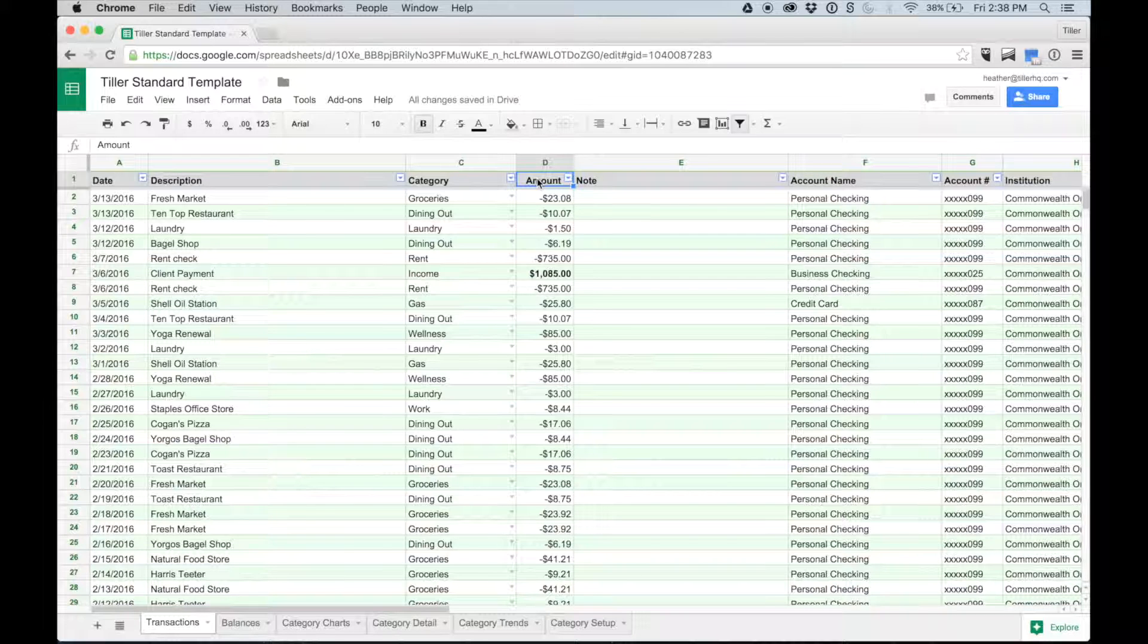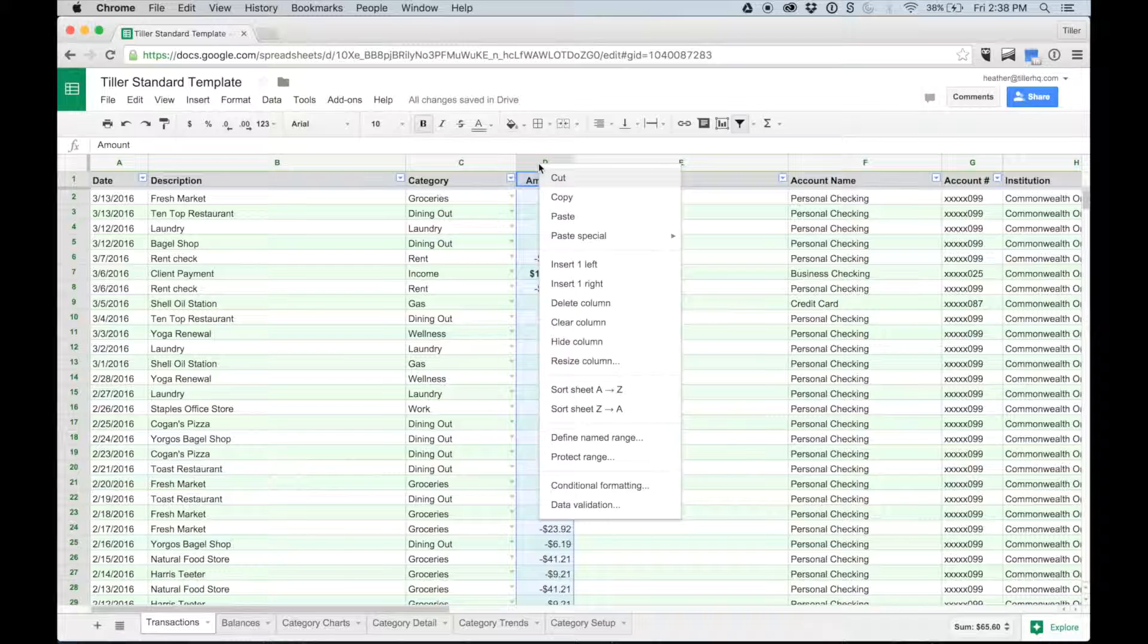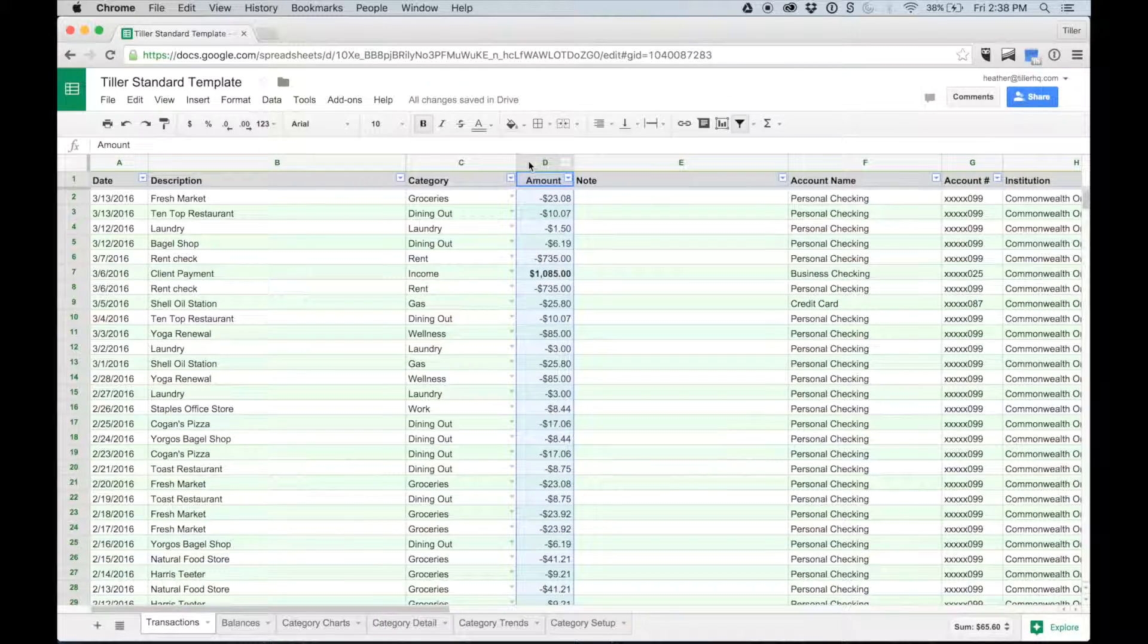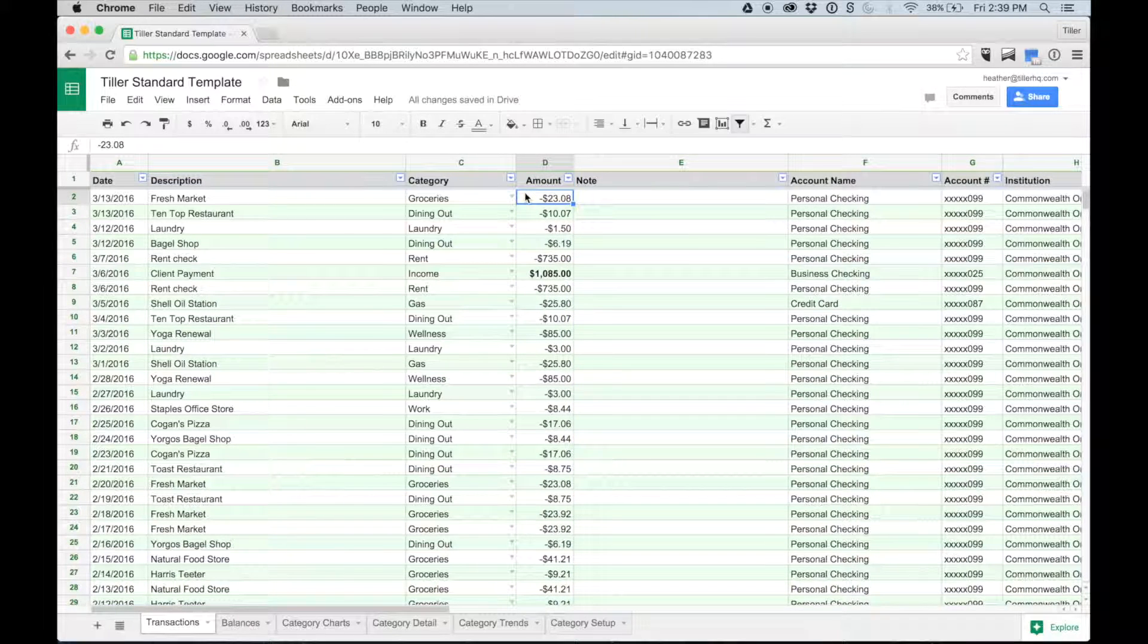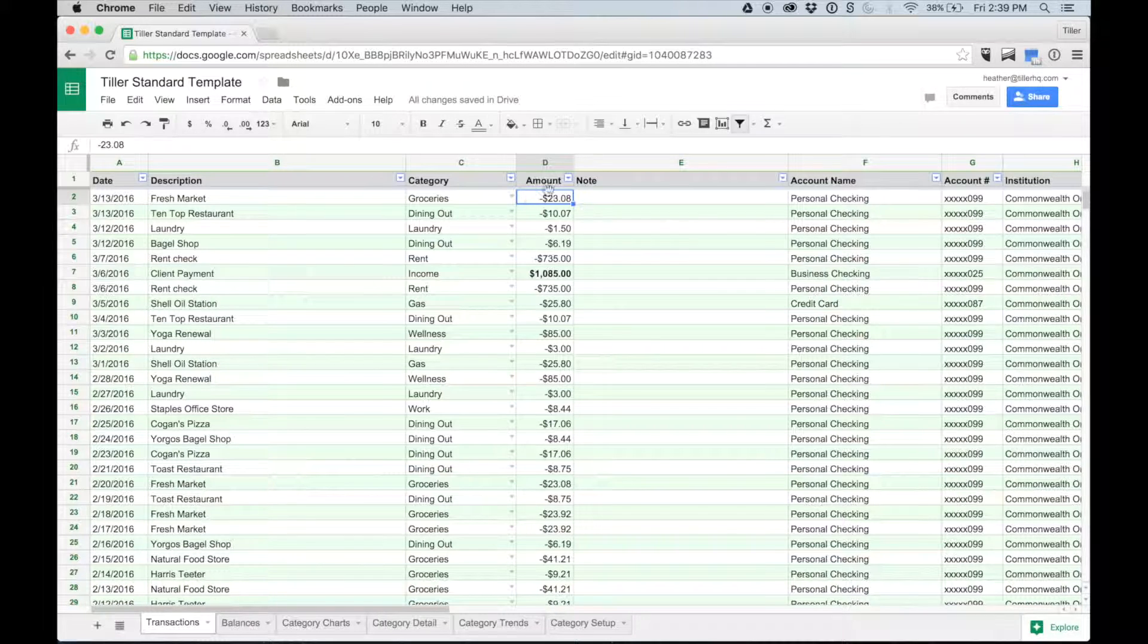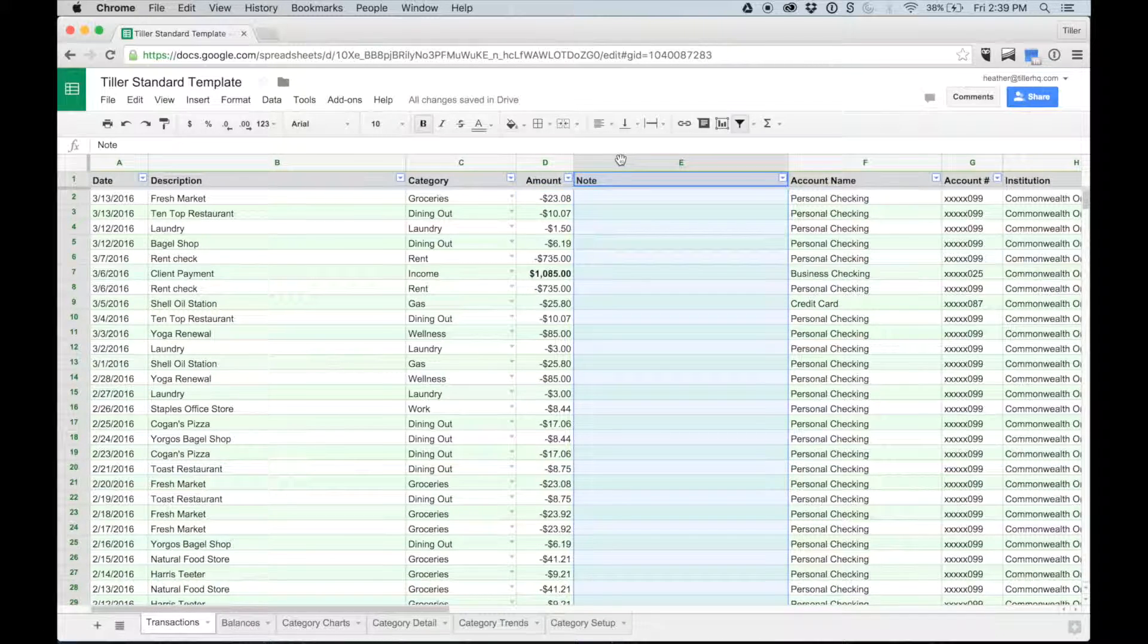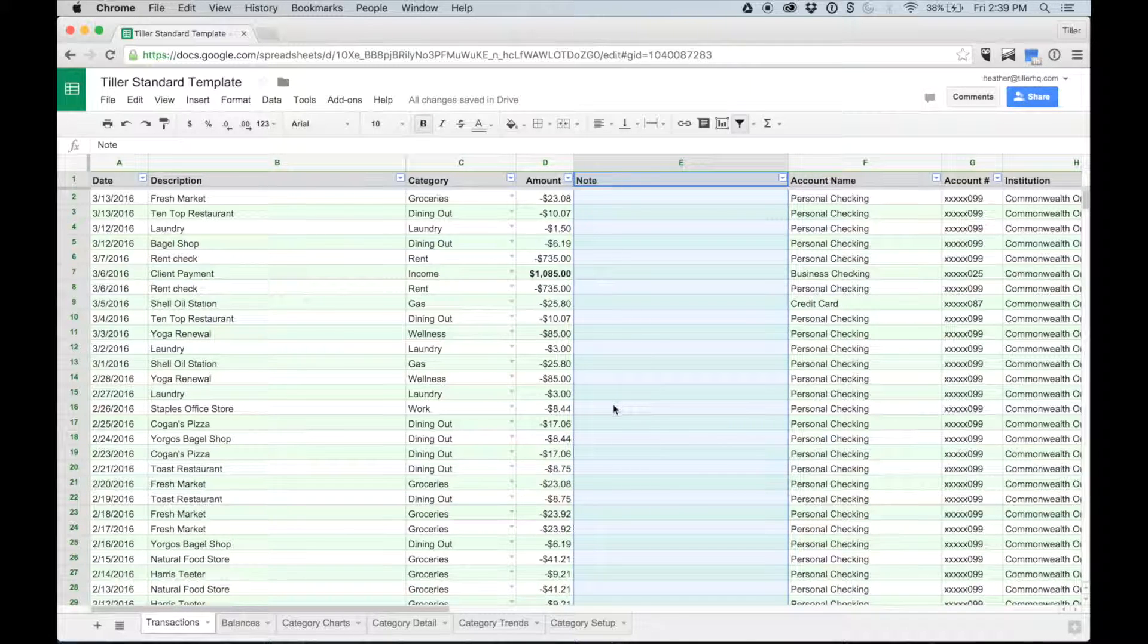In addition to the default columns you see on your transactions tab, you can add in additional Tiller columns as well. To see our full list of supported columns, visit tillerhq.com/columns. You can also create columns for your own purposes that will be ignored by the Feedbot. The note column is an example of one that isn't used by the Feedbot, but may be useful to you.